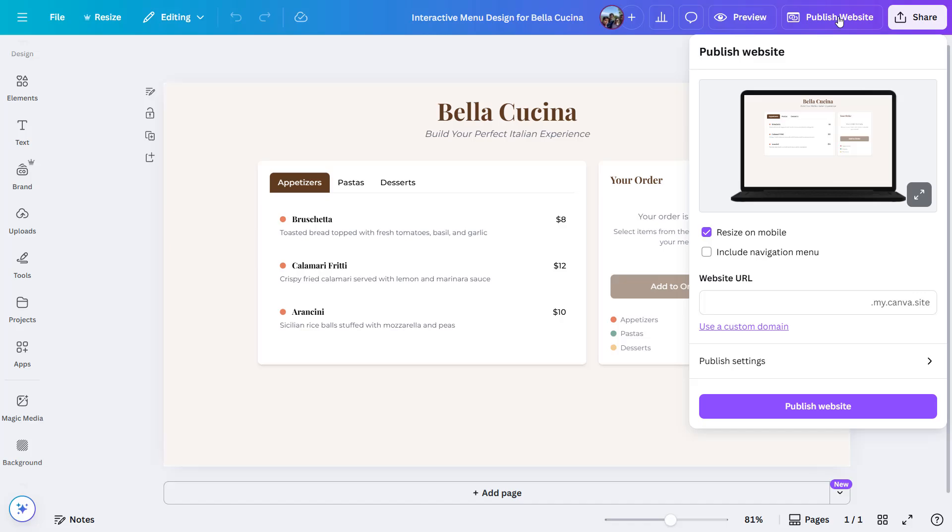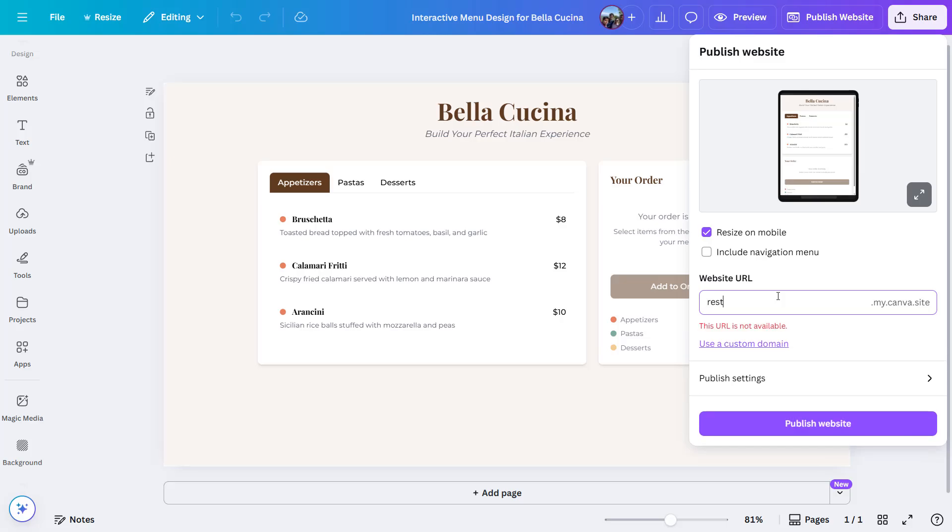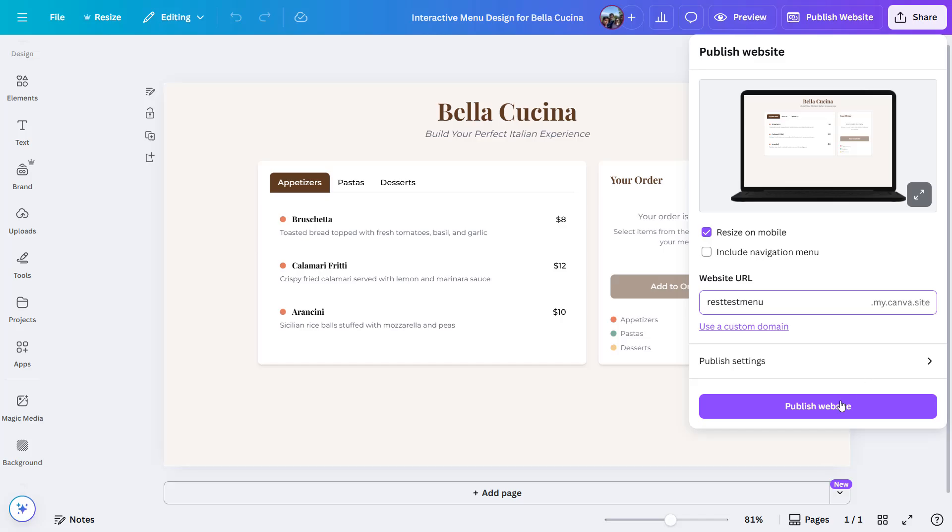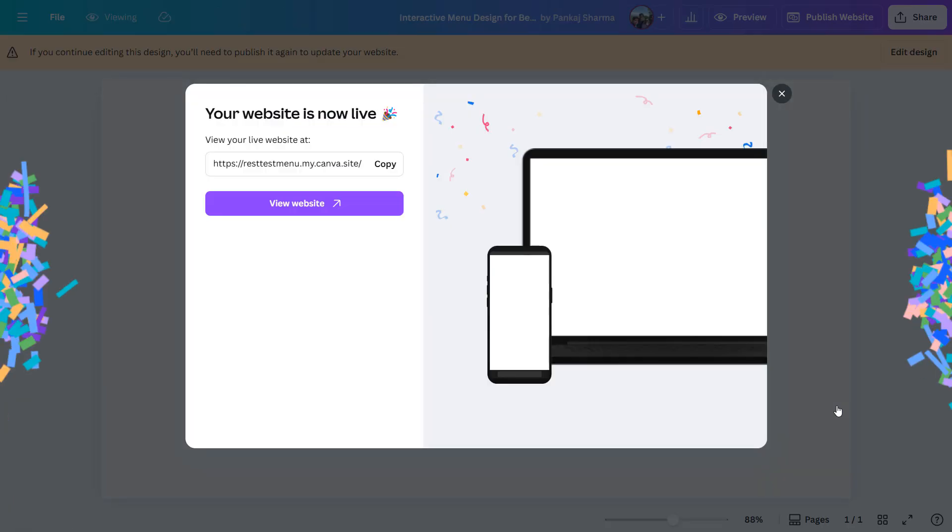From here we just need to select the subdomain. If you want to include a navigation menu, there is a checkbox for that as well. Since it is just a test website, that's why I'm keeping 'test menu' as a subdomain. And then I'll be clicking Publish Website and Canva Code will prepare the design and make it live.